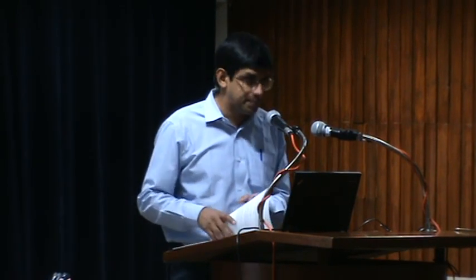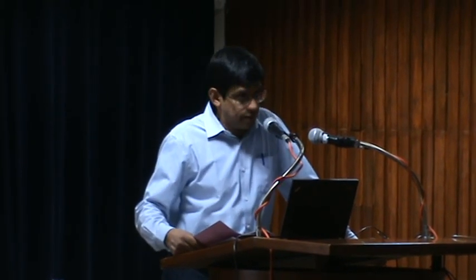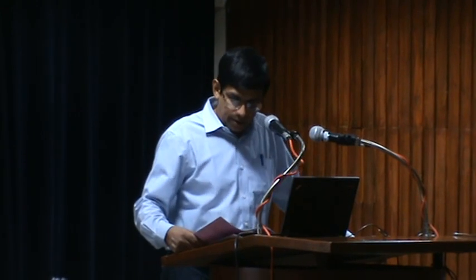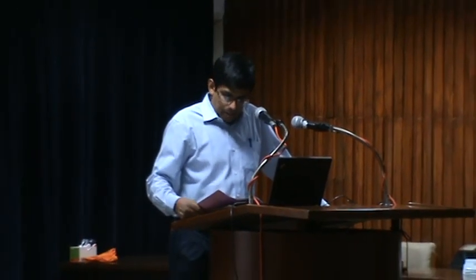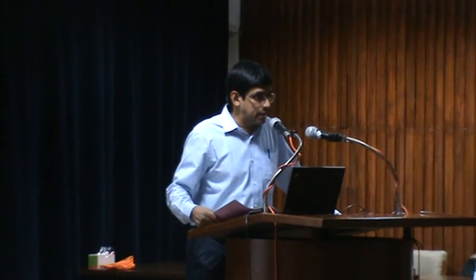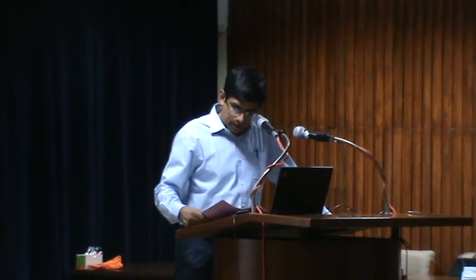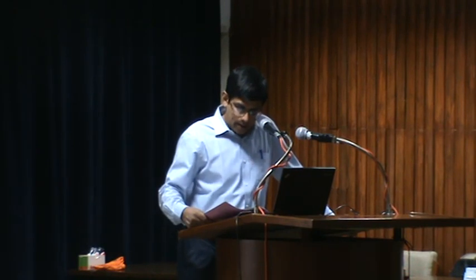The first speaker today is Professor Sanjay Sane. Professor Sane obtained a B.Sc. in Physics, Chemistry and Mathematics from St. Stephen's College in University of Delhi, and then a Master's in Physics from the University of Pune, with specialization in Astrophysics and Nonlinear Dynamics. However, he was fascinated with insects from his childhood, and this drew him to study the aerodynamics of insect flight as a PhD student at the University of California, Berkeley.